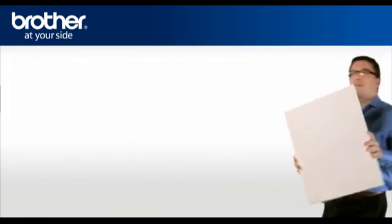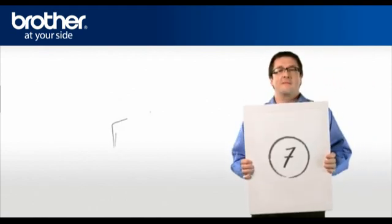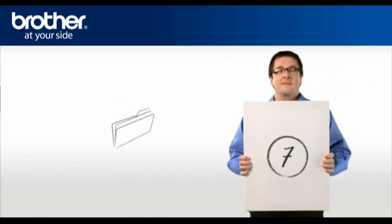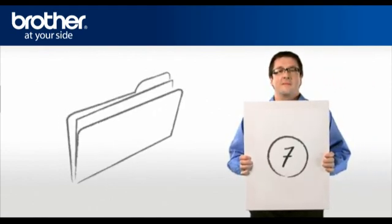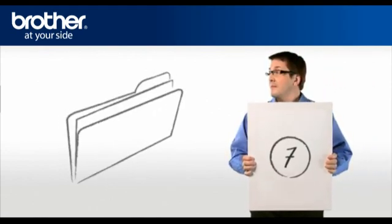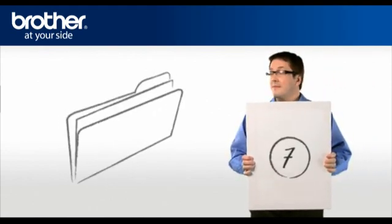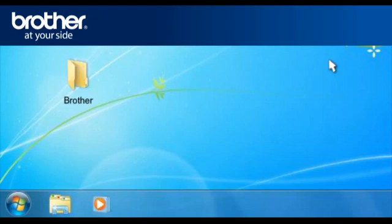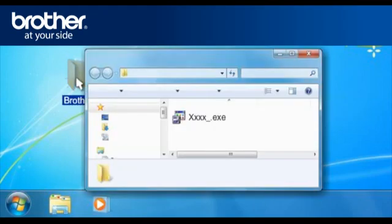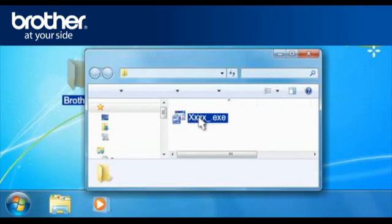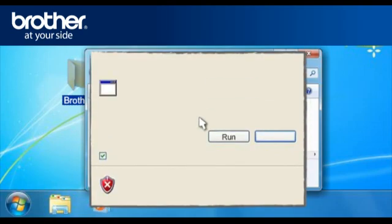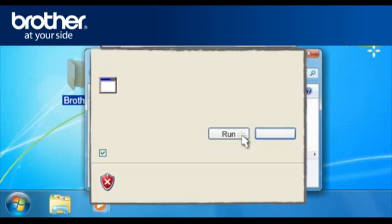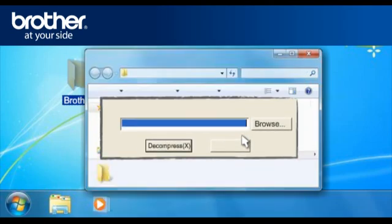Step 7: Decompress the previously downloaded driver. Double-click on your Brother folder on your desktop. Double-click the downloaded file. If you obtain the Open File Security window, click Run. Otherwise, continue.